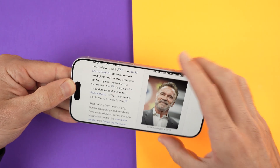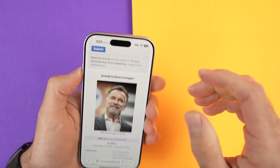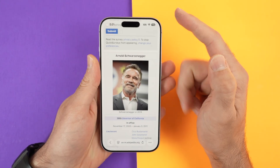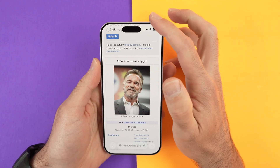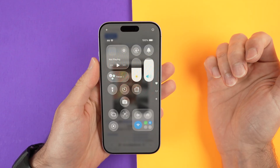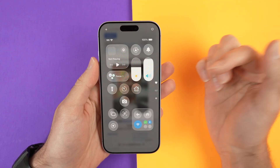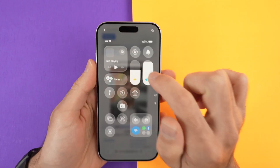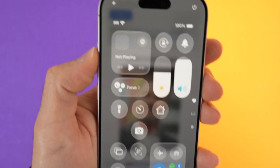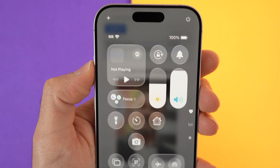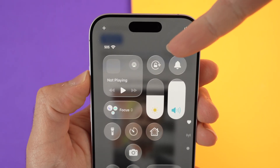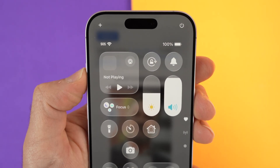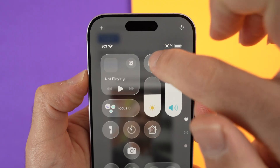If you don't want this to happen, you simply have to drag down from the top right corner of your iPhone. From here you should find the screen rotation button, which is the one that has a circle with an arrow and a lock in the middle.